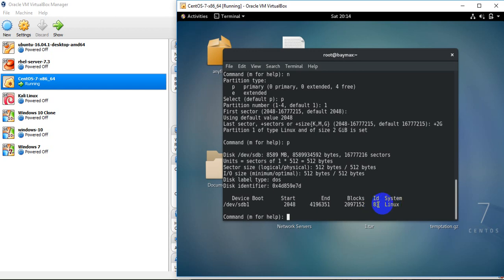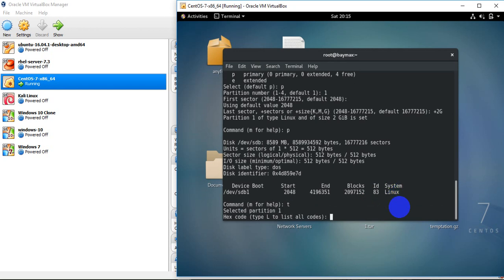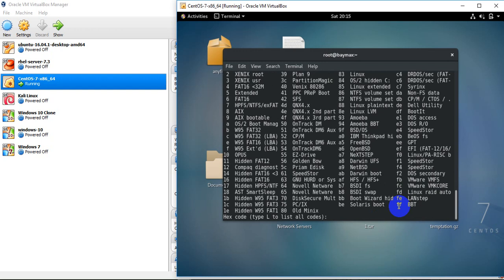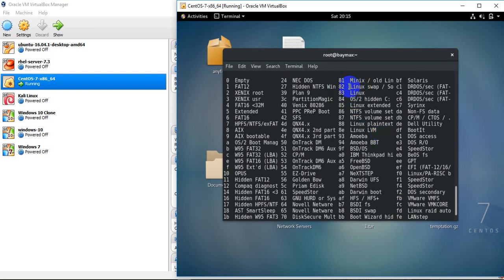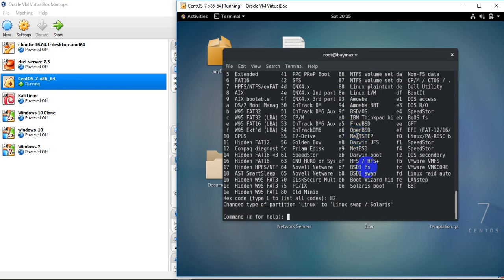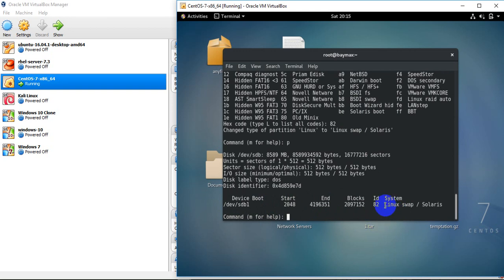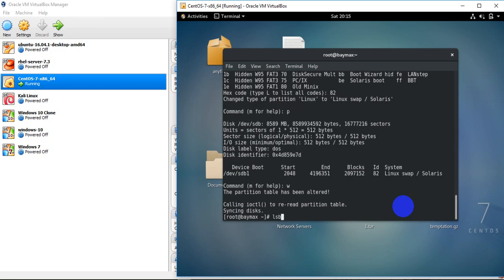So I'm going to change the partition type from 83 to 82, which is Linux swap. To change the ID I press T, which is used to change the type. It says press capital L to list all codes — if you don't know the hex code for Linux swap you can list all available types. Here you can see 82 means Linux swap. I type 82 and you can see the message: changed type of partition Linux to Linux swap. My partition is now converted to Linux swap. Now I'm going to write the changes to the disk.